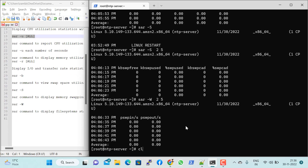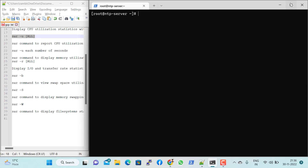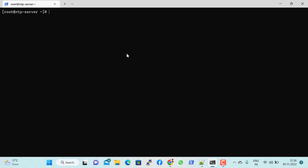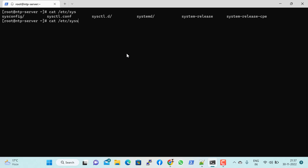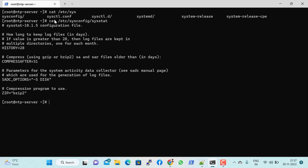We've covered current statistics, but what if you want to see historical statistics from yesterday or a past day? Before we get to that, let's check the configuration. The configuration file is generally available at '/etc/sysconfig/sysstat'.